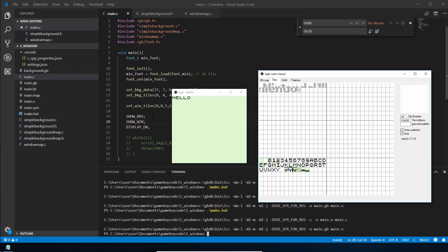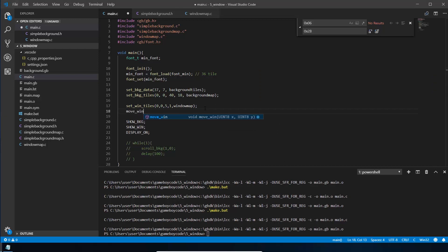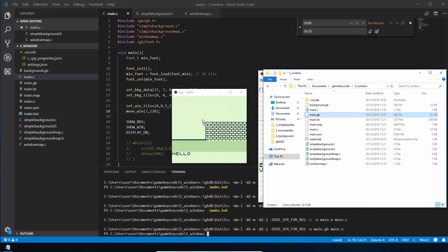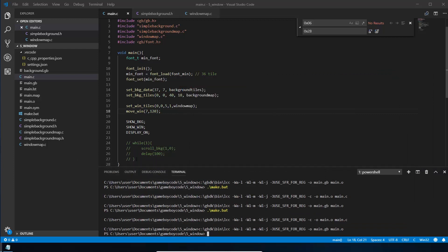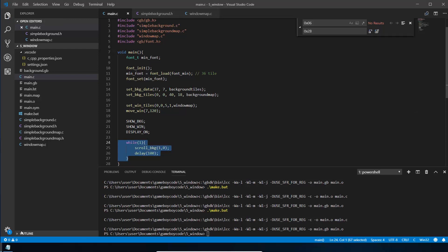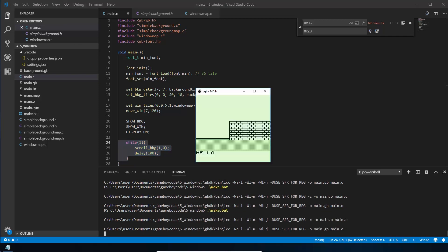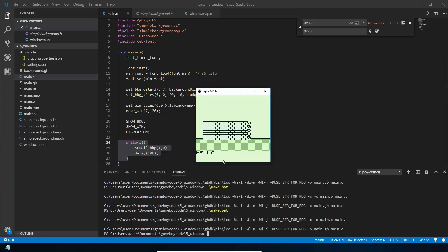We need to move the window down to the bottom so we can see everything else underneath. We call move_win and give it an X and Y coordinate — move it across a little and down 120 pixels. After recompiling, we now have the background visible with the window at the bottom. If we uncomment the scrolling again, we can scroll the background while keeping the window fixed at the bottom showing our score or whatever it happens to be.